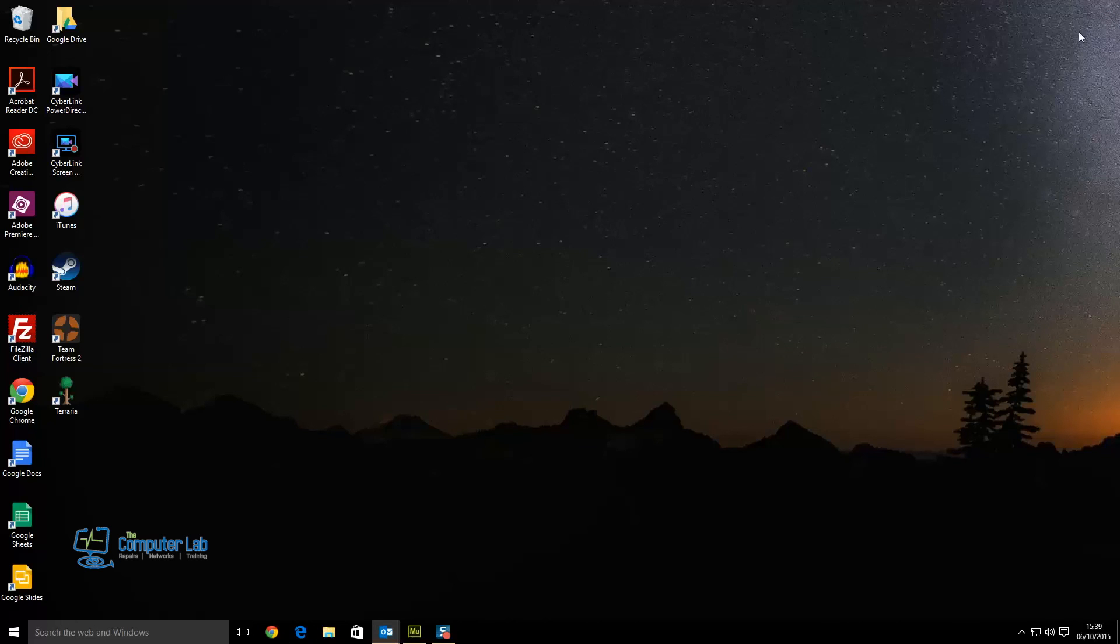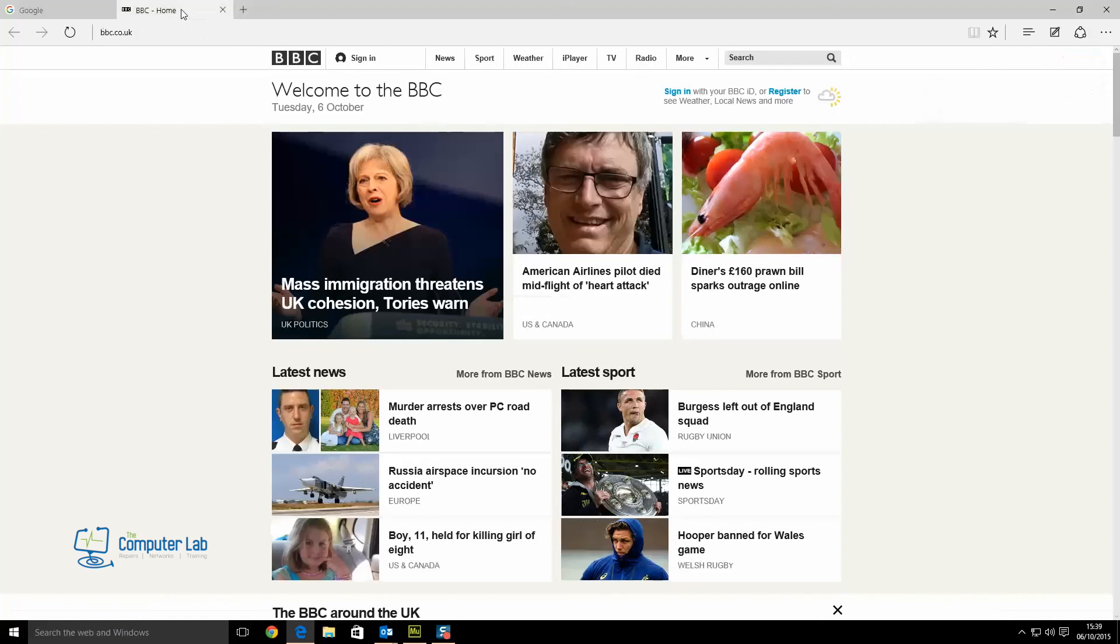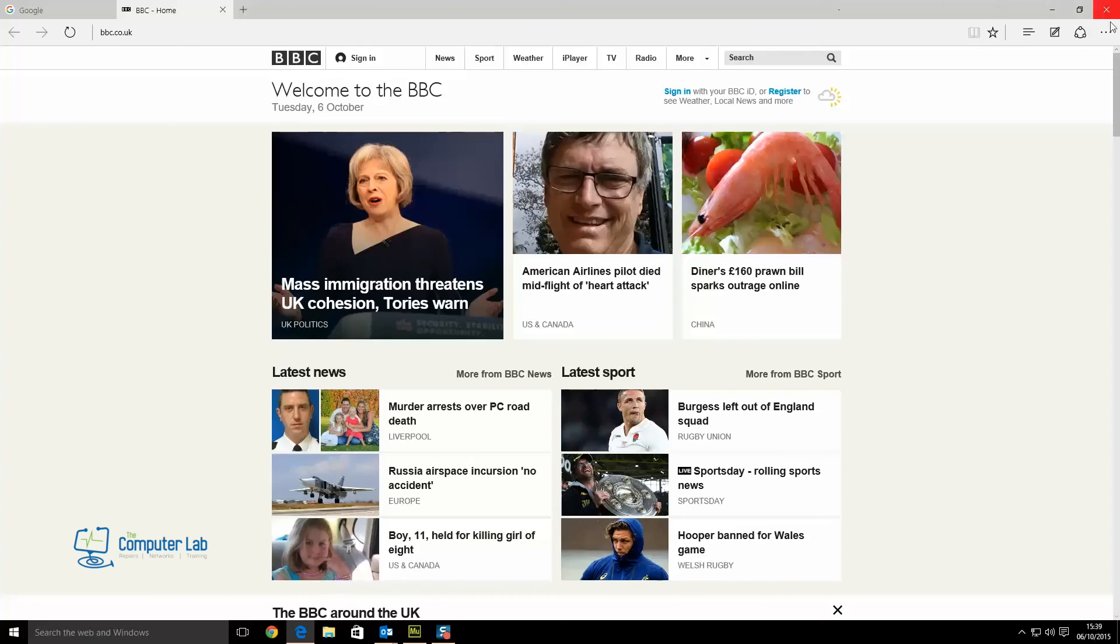Close the actions down, close Edge down so we're starting fresh. Open Edge back up and it should open the two pages. We've got Google here on this tab and on the secondary tab, we've got the BBC site that we've just set.